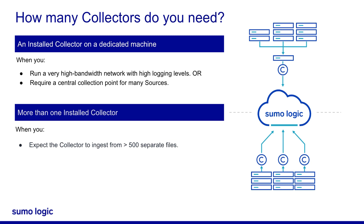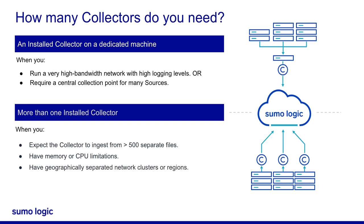If you expect the collector to ingest from at least 500 separate files, if your hardware has memory or CPU limitations, or you may have geographically separated network clusters or regions to consider.